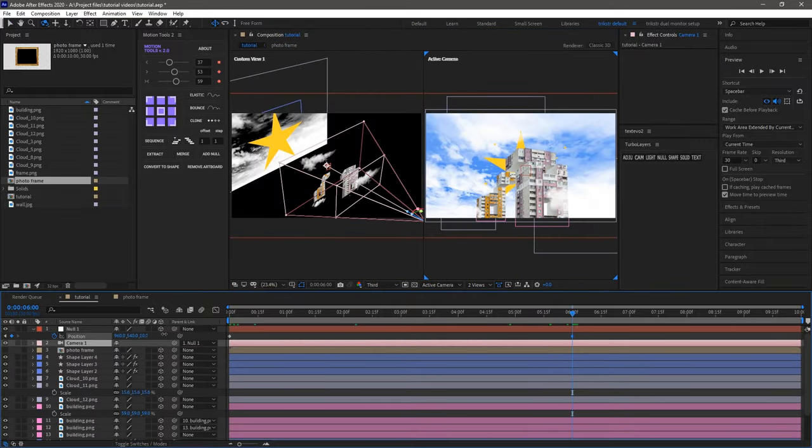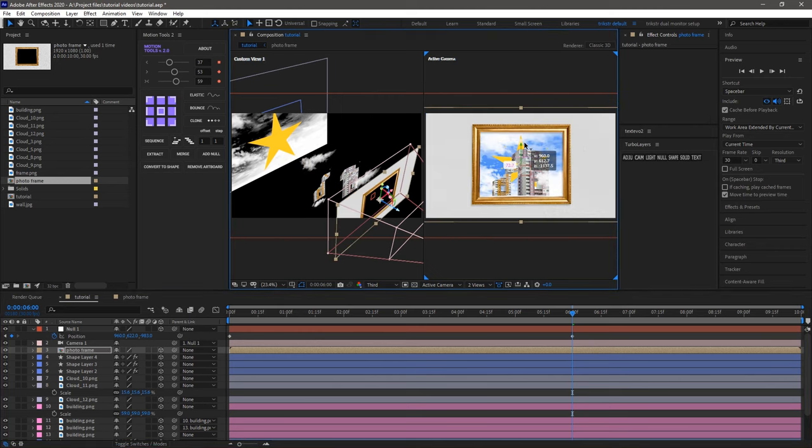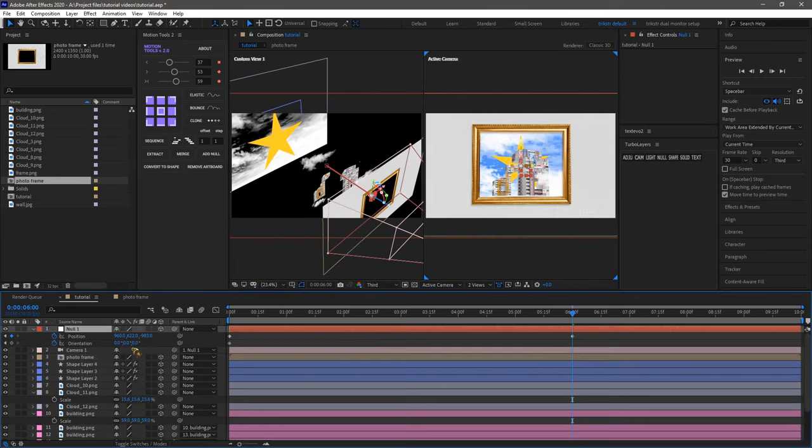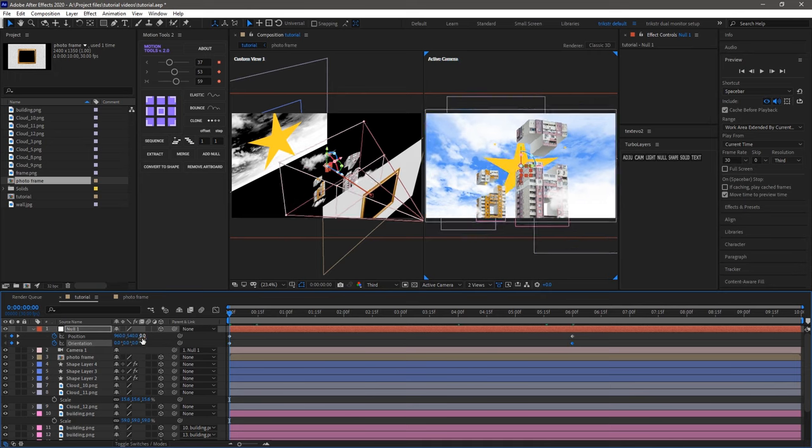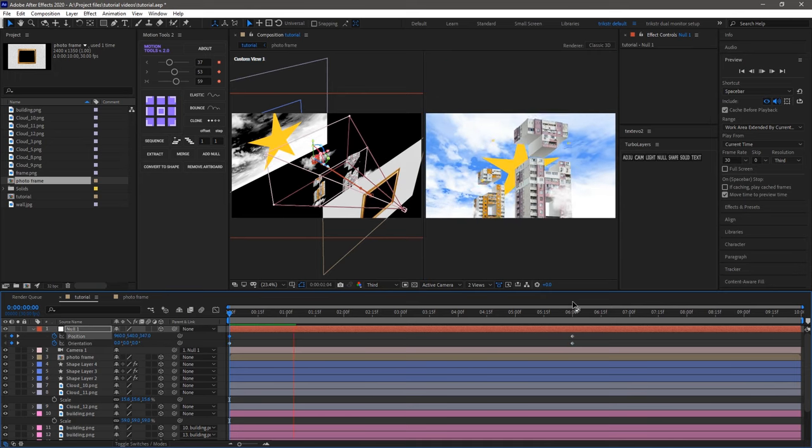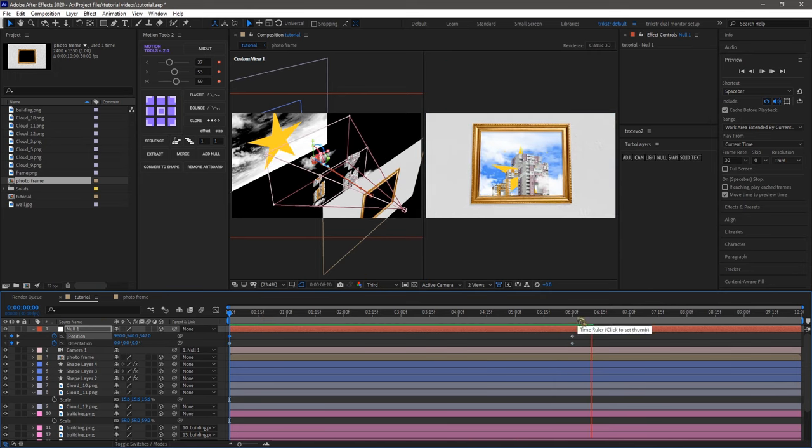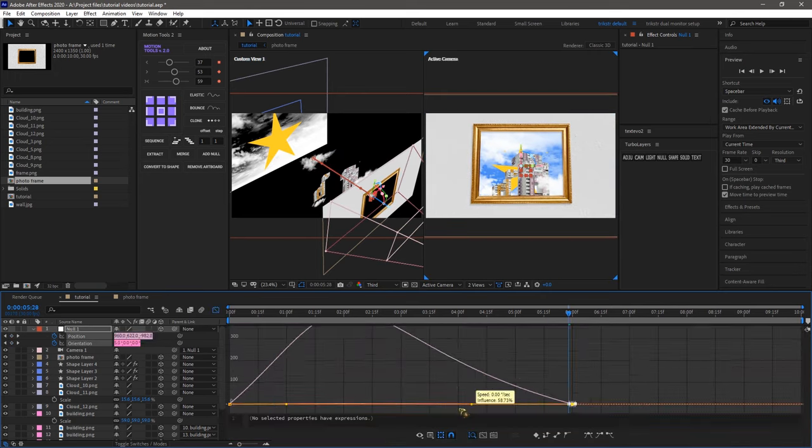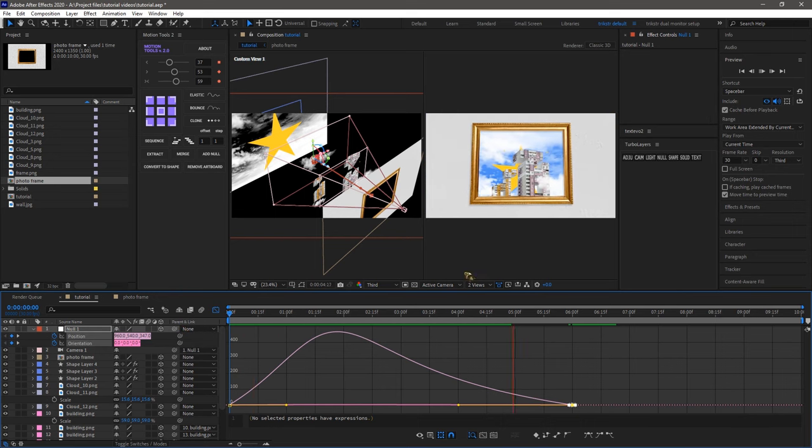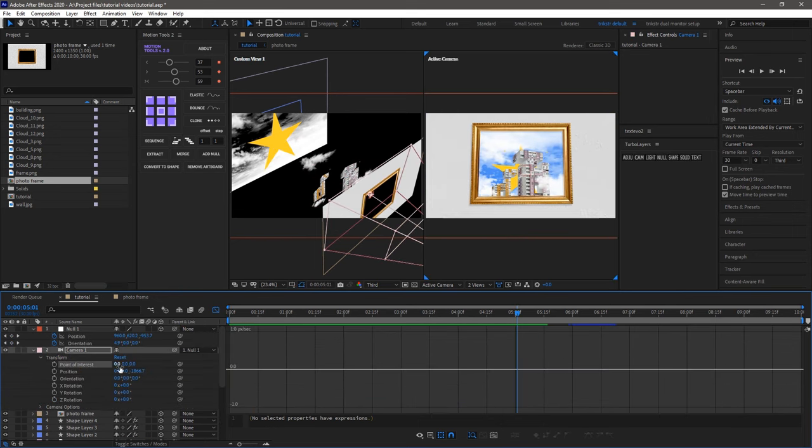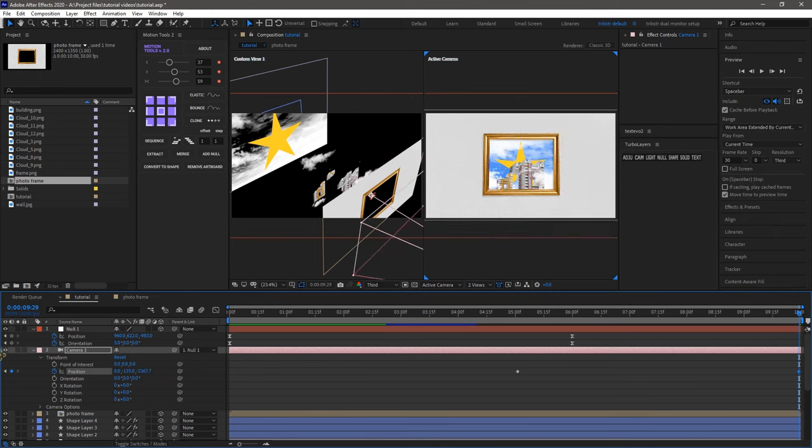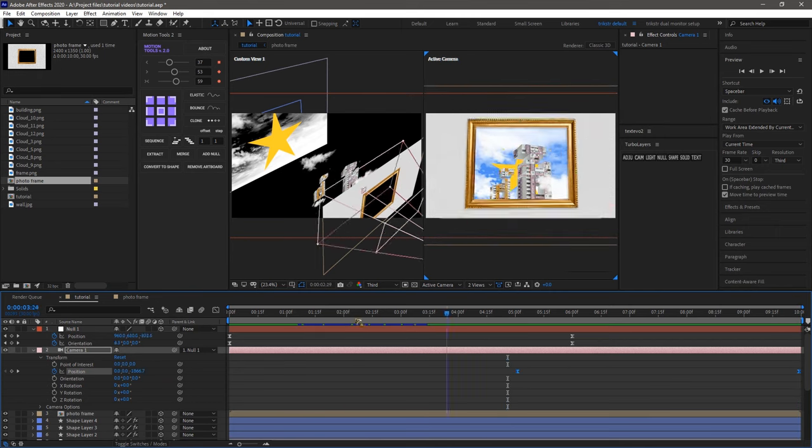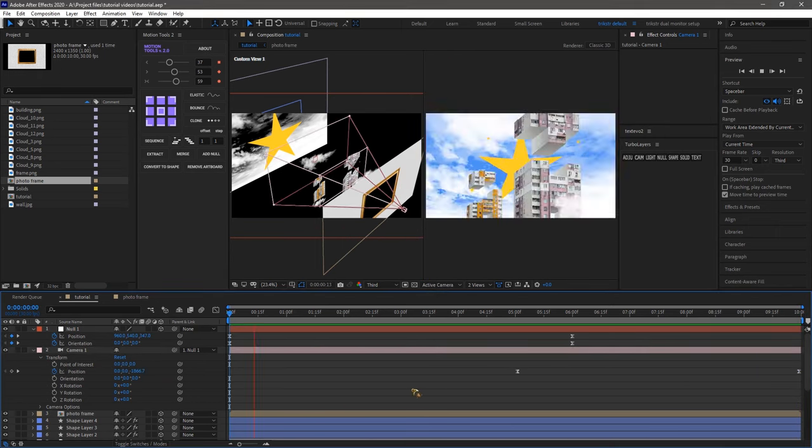Now, onto the animation. We'll open the transform properties of the null object and the camera layer. Playing with the z-axis and orientation will give it some life. Don't forget to add some smoothness with easy ease. While the null object handles most of the animation, we'll refine it by setting keyframes for the camera layers position too. After a few preview runs, we'll nail down the animation flow.